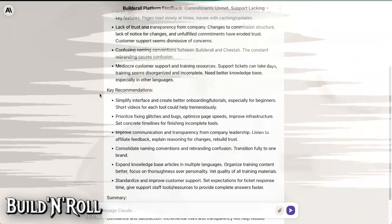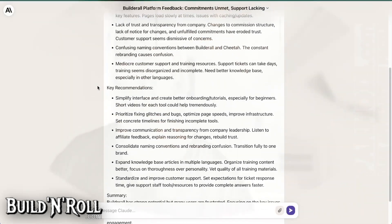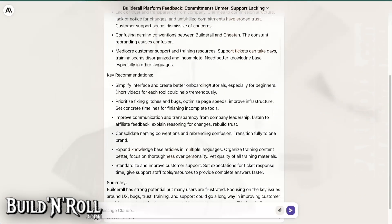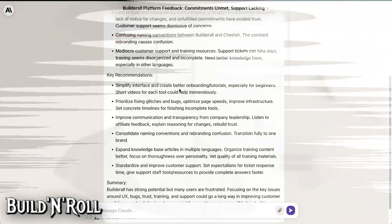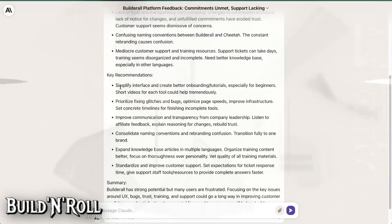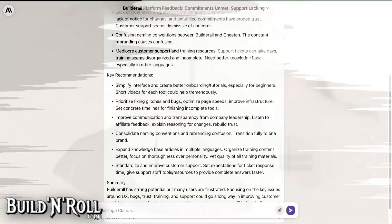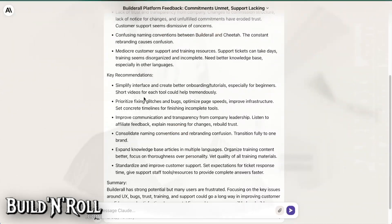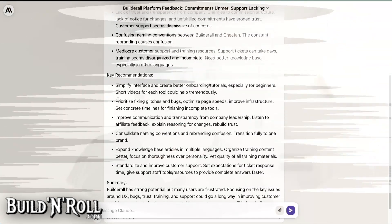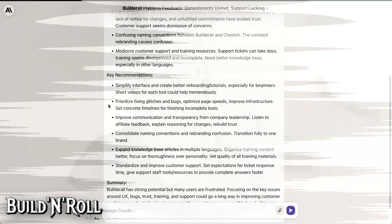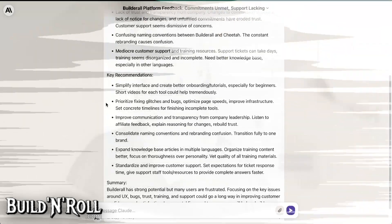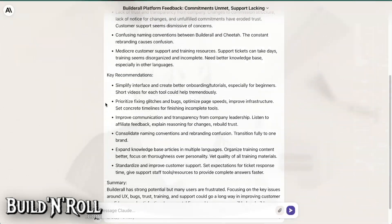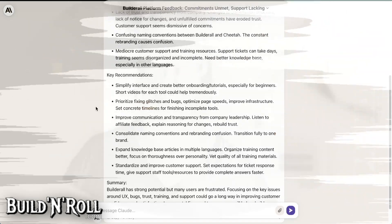So the key recommendations. Let's be positive. Builderall. Simplify your interface and create better onboarding tutorials, especially for beginners. Short videos for each tool could help tremendously. I don't know if they did that already, but this is a recommendation. Then prioritize fixing glitches and bugs. Optimize page speeds. Improve infrastructure. Set concrete timelines for finishing incomplete tools.